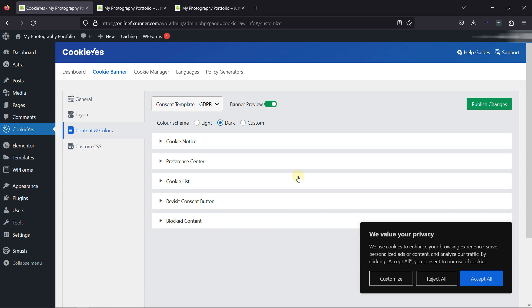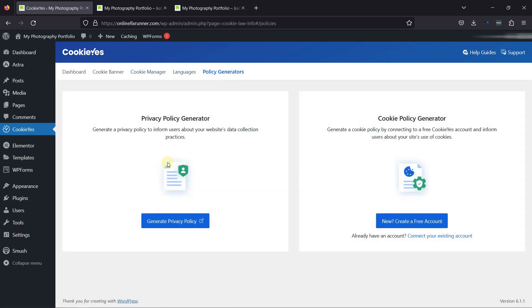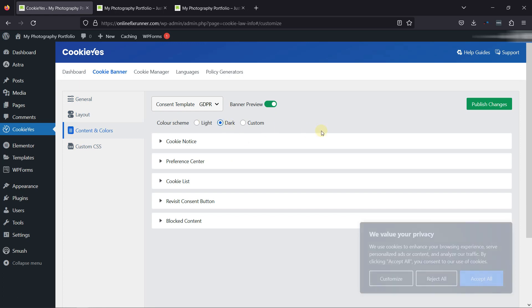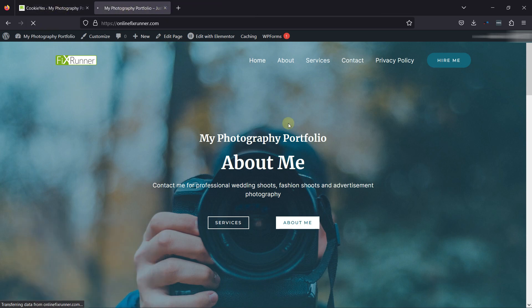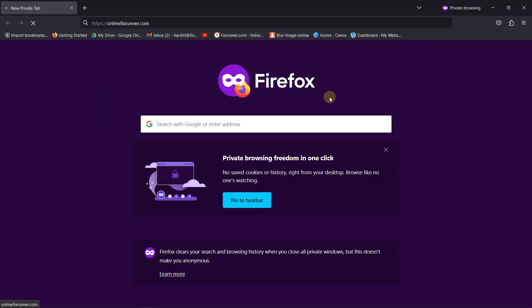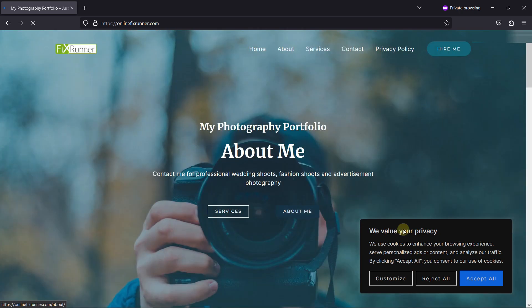You can see various other tabs here which you can configure accordingly. The plugin provides a policy generator as well, where you can generate the privacy policy and cookie policy. Once everything is in place, simply click on Publish Changes. Now let's check the website from the front end and see the plugin in action. Let me open up the URL in incognito mode. And when loaded, you can see the cookie banner here — this is how the plugin works. These are all the steps required to make a beautiful photography portfolio in WordPress.